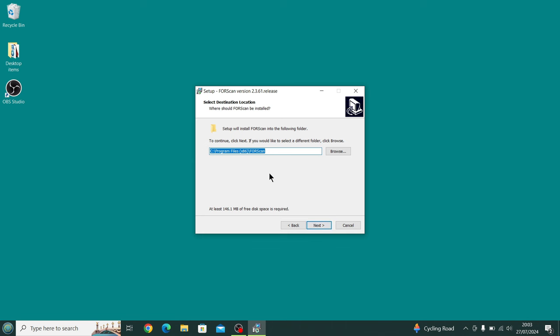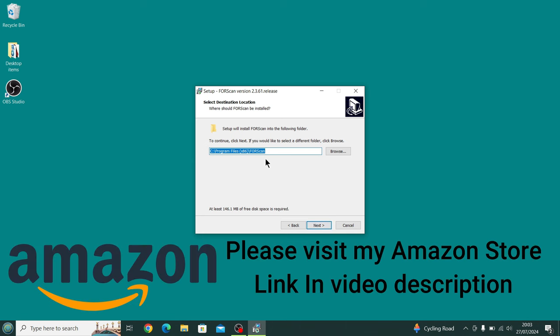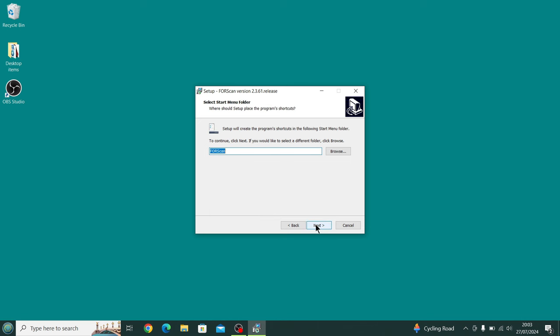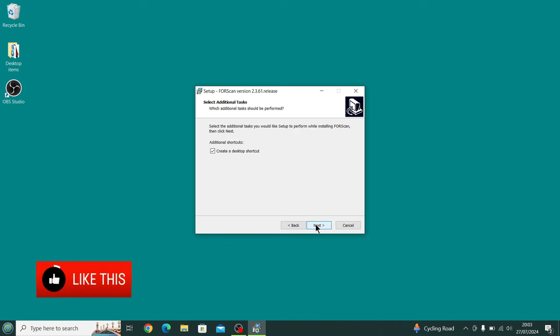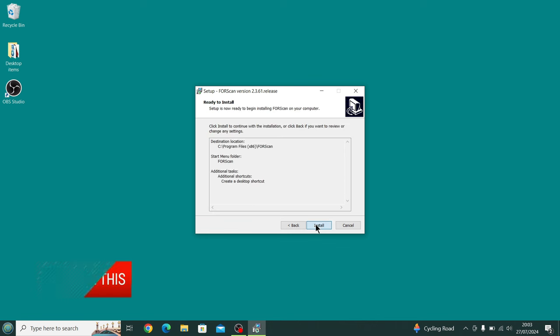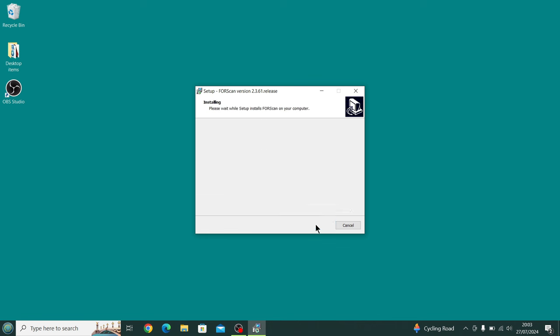We press Next. That's the location it's going to install the program to. We press Next. It's just generating a shortcut and then asking us if we want a desktop shortcut. Yes, we do.